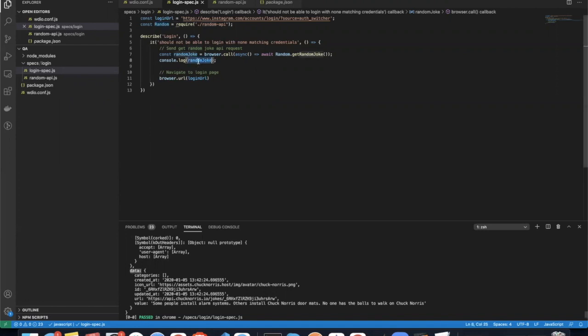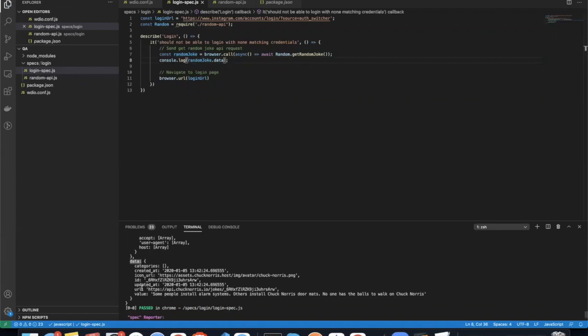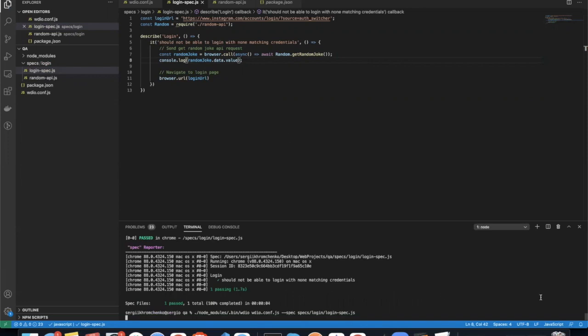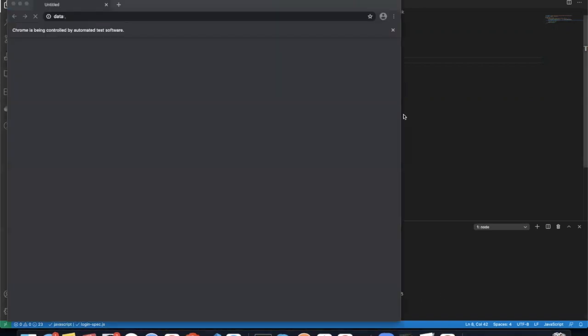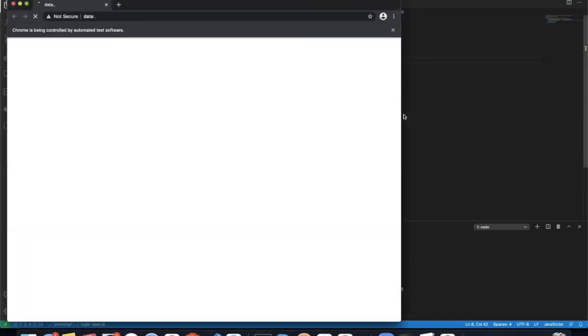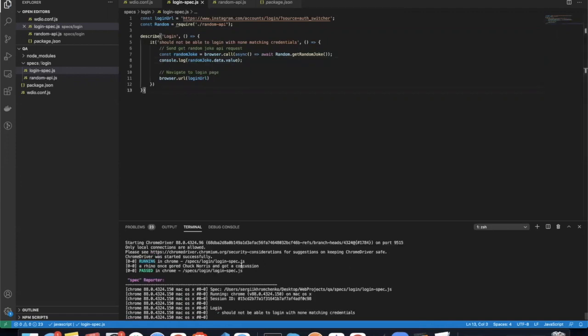So let's console log response dot data. And then we'll get a value since we only want to see the joke. The joke. Let's see if it's going to happen. And perfect. There is a joke right here.